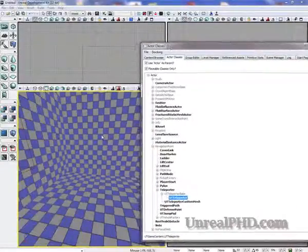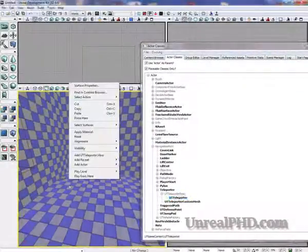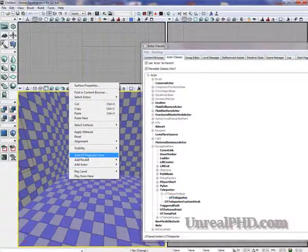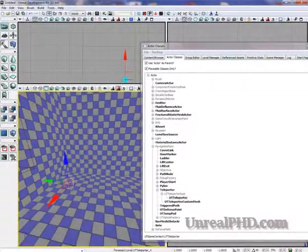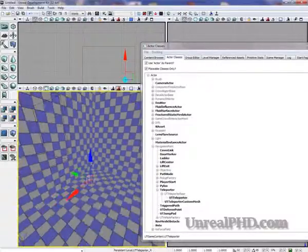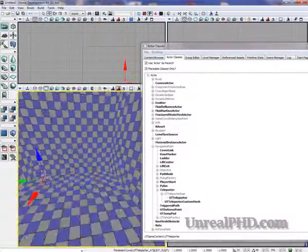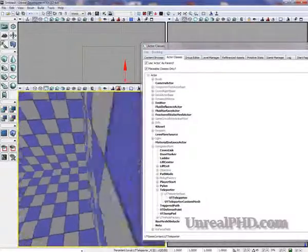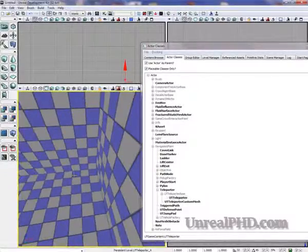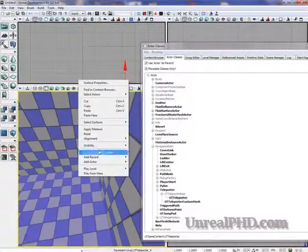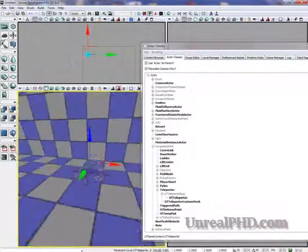We select that and we right-click in the scene, add UT Teleporter here. We move it here and we add another teleporter there.